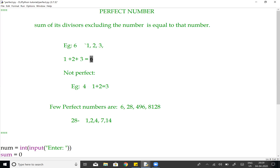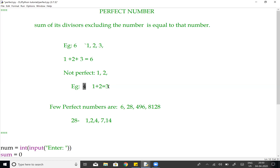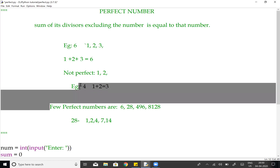This is not a perfect number — and this is not a perfect number. Now consider the number 4: 1 plus 2 is equal to 3. The divisors of 4 (excluding 4 itself) are 1 and 2. Their sum is 1 plus 2 equals 3. Since 3 is not equal to 4, this is not a perfect number.